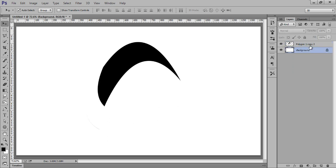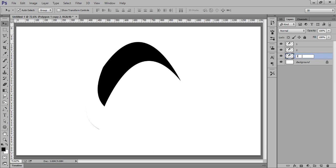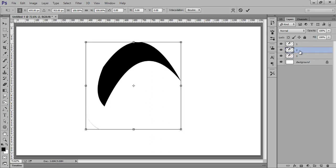Now we have only two layers — one is the shape and one is the background. Now again make three copies of the same layer: one, two, three. Now we have three layers. Choose the second one and Ctrl+T.